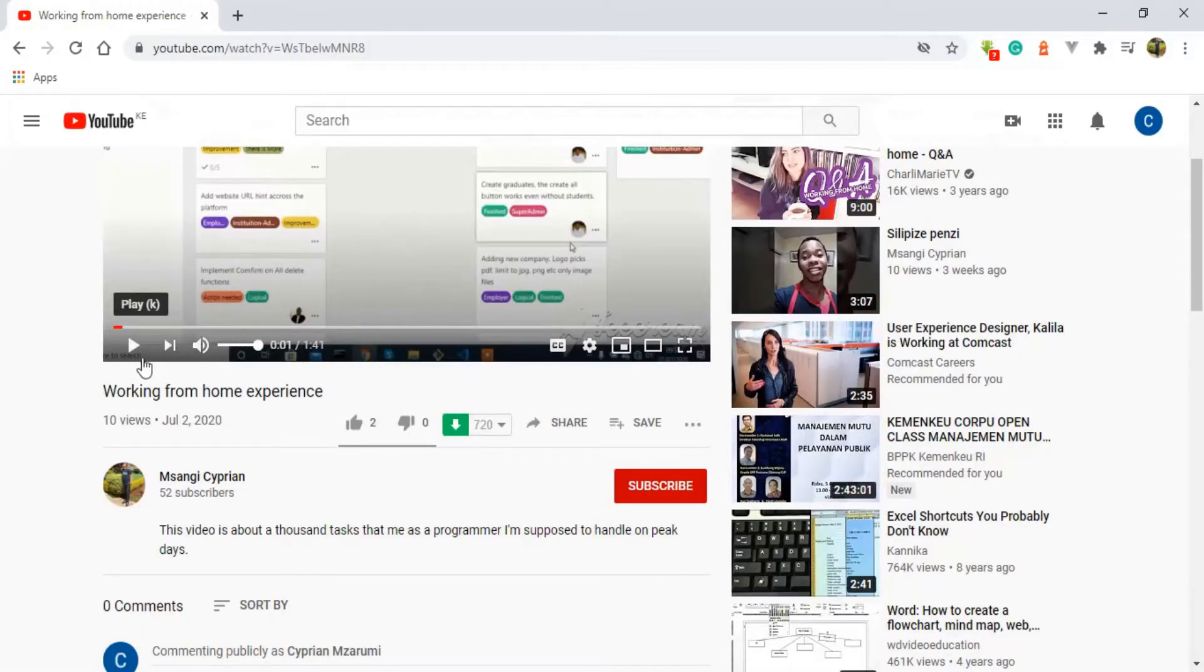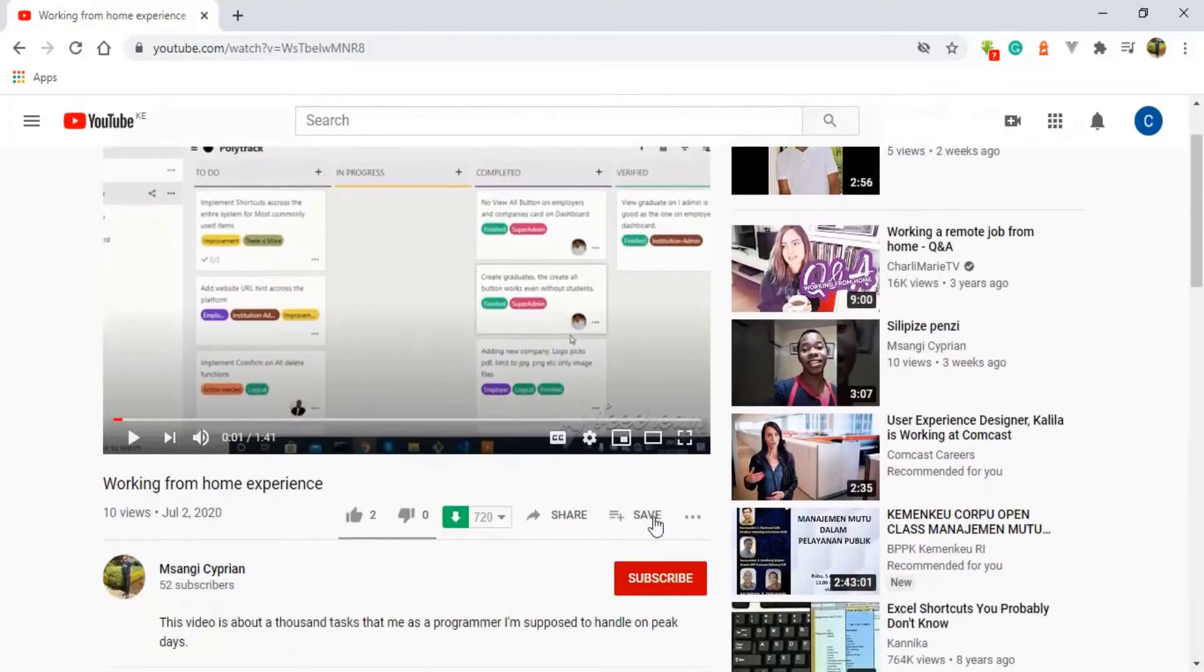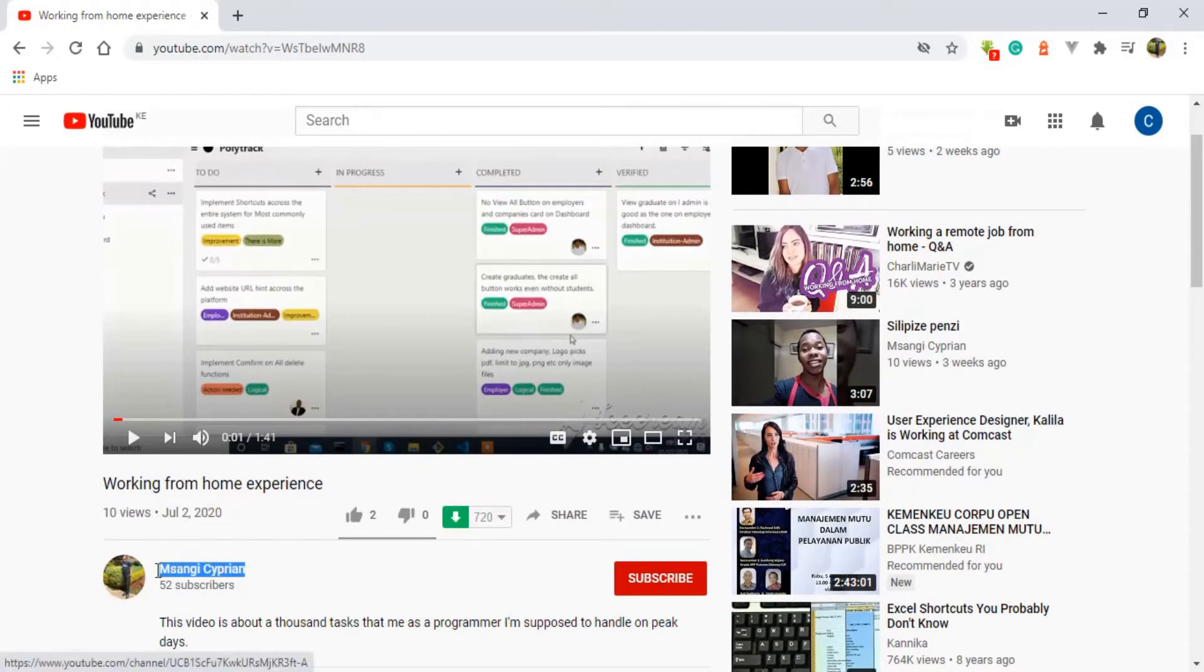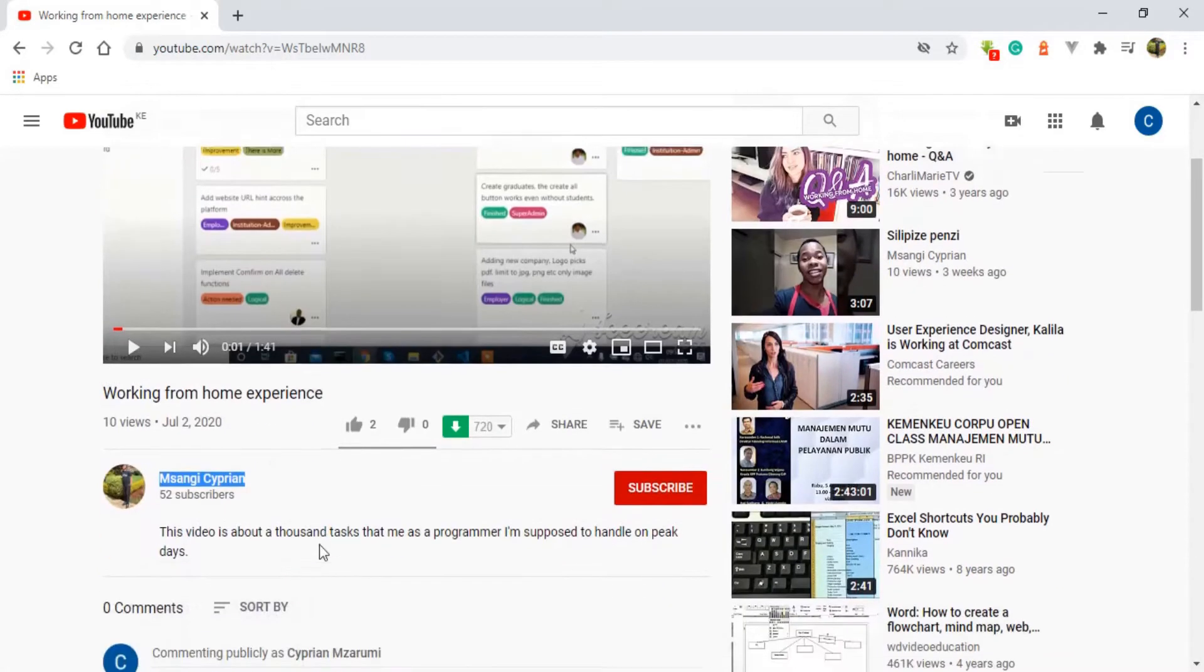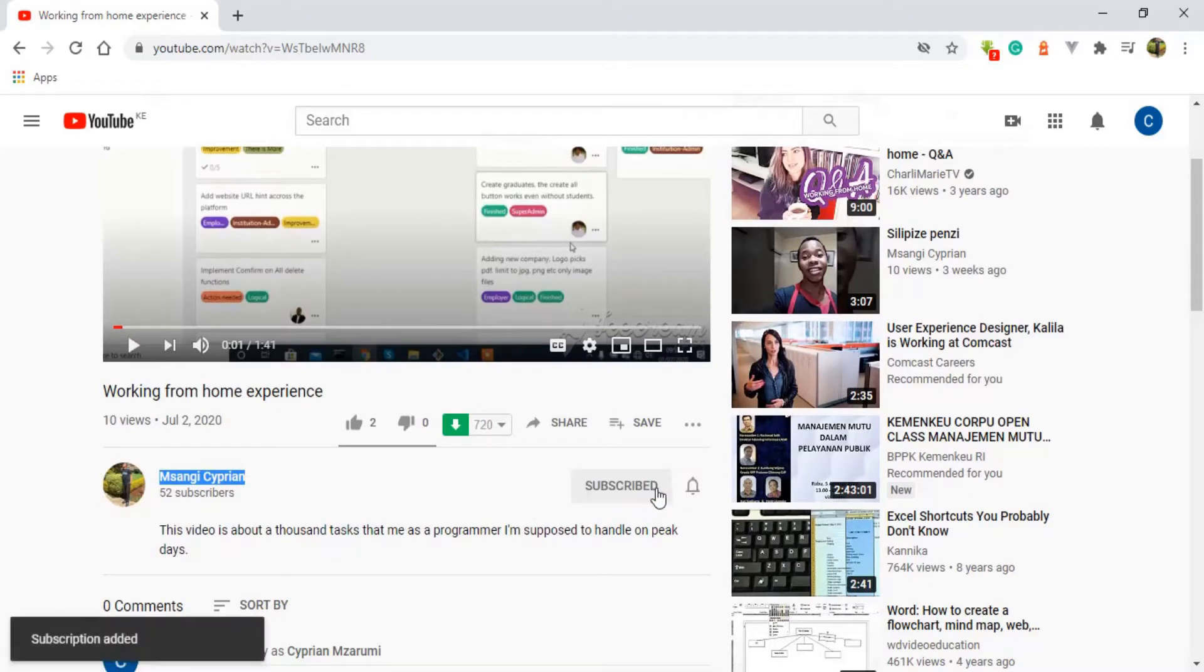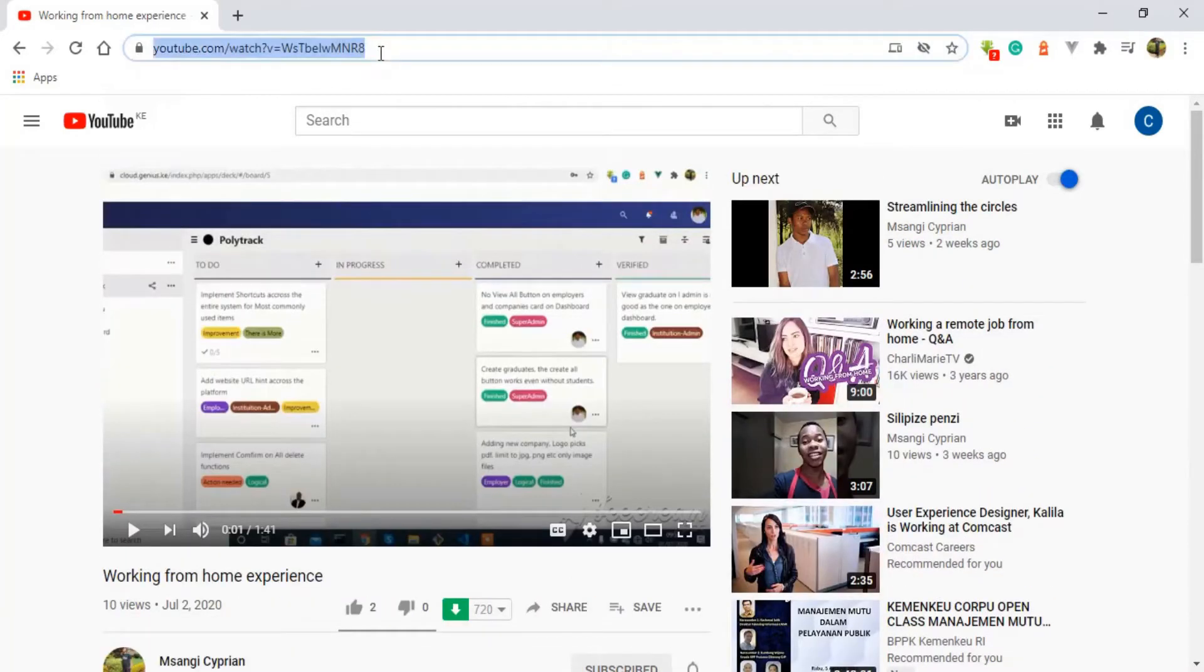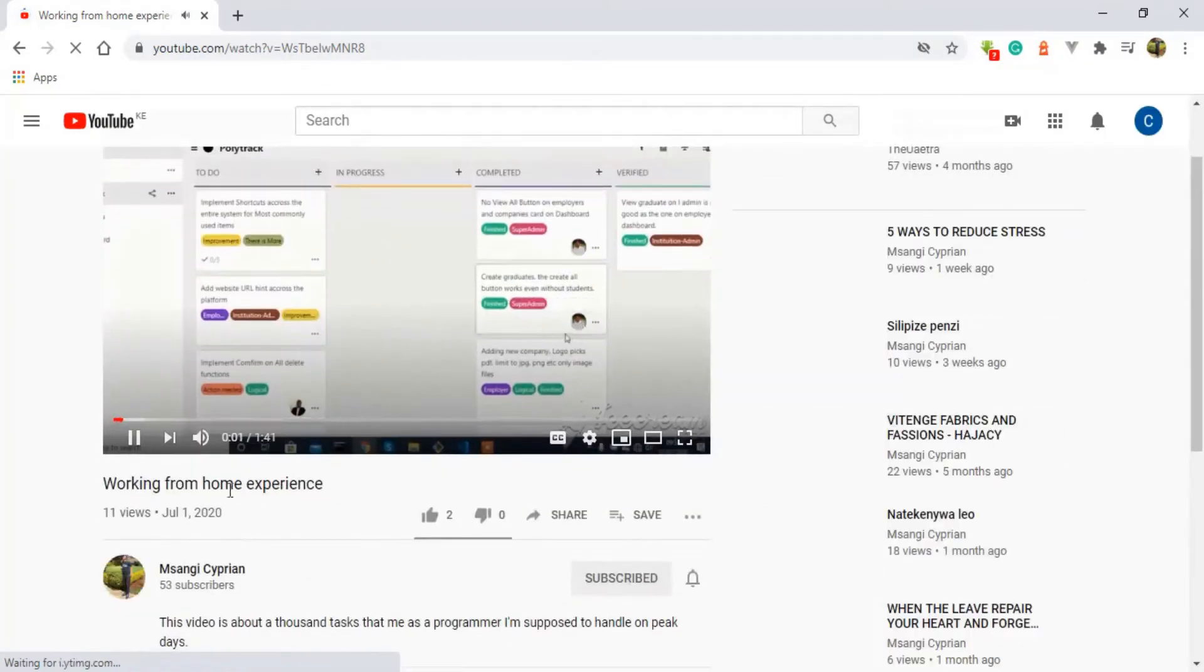And before we continue I'd like you people to subscribe to my YouTube channel, to share the video, to share the series and to click on the notification so that the next time I upload the next video you're going to get it as the first person and we continue like that. So back to our main course.